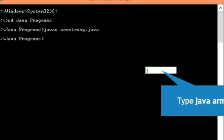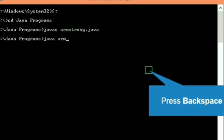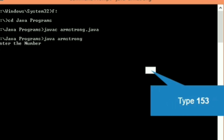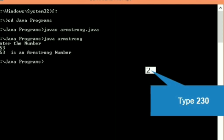Now it's time to execute the program. Let's type 'java armstrong' and press Enter. The program is successfully executed and the message on screen says 'Enter the number.' We enter 153, and we can see the result: the number is Armstrong.